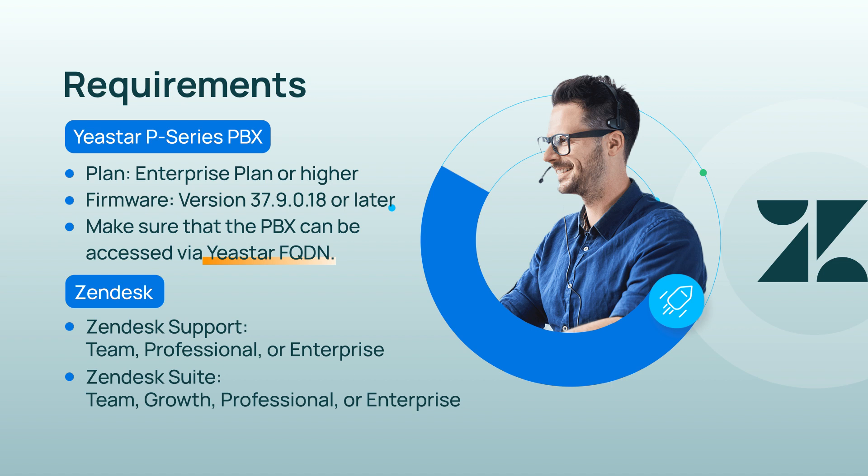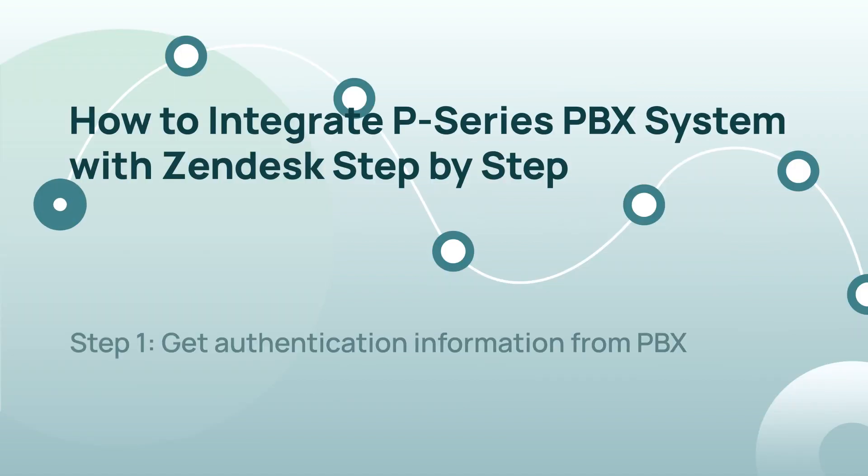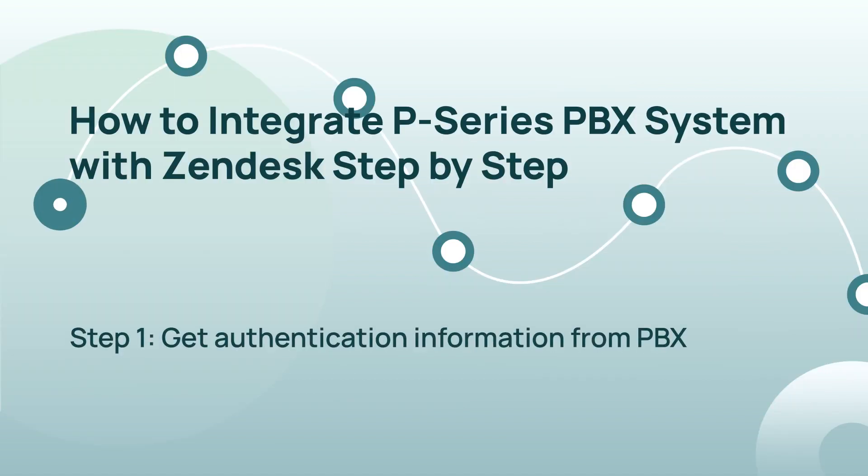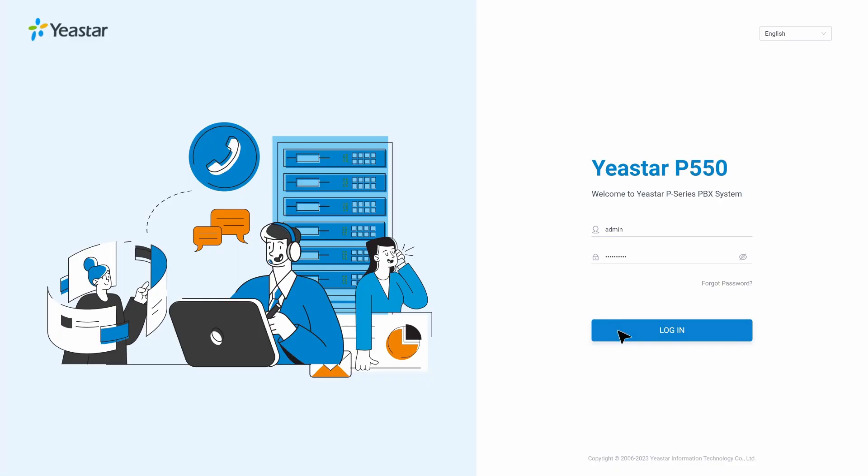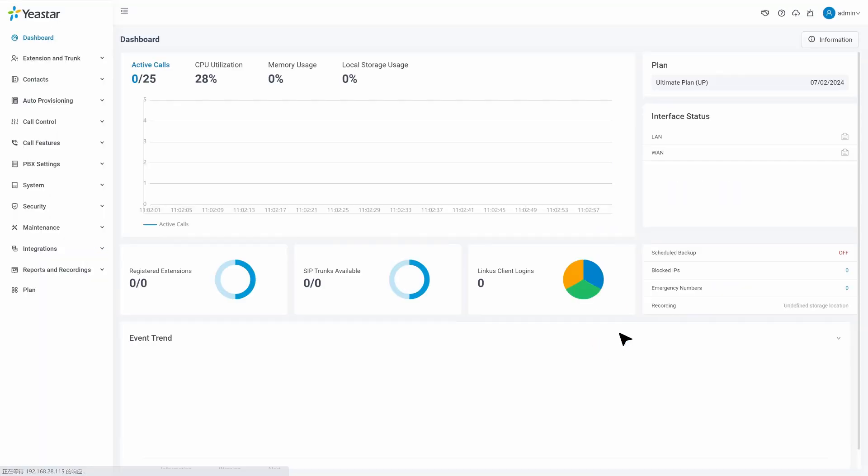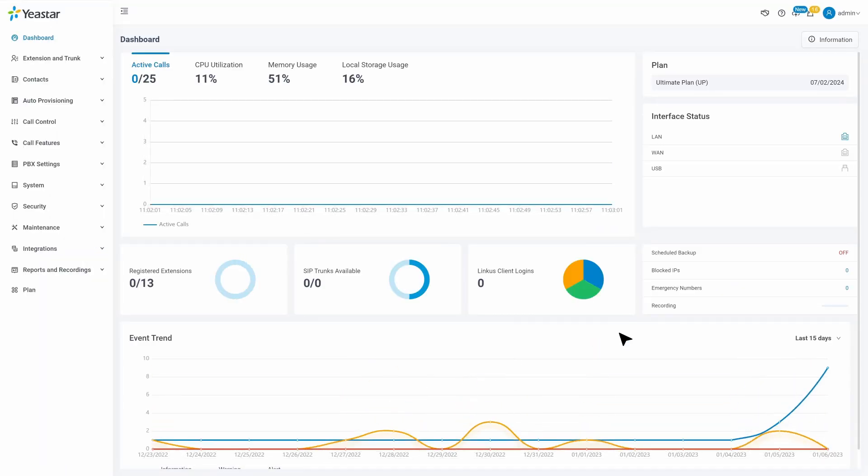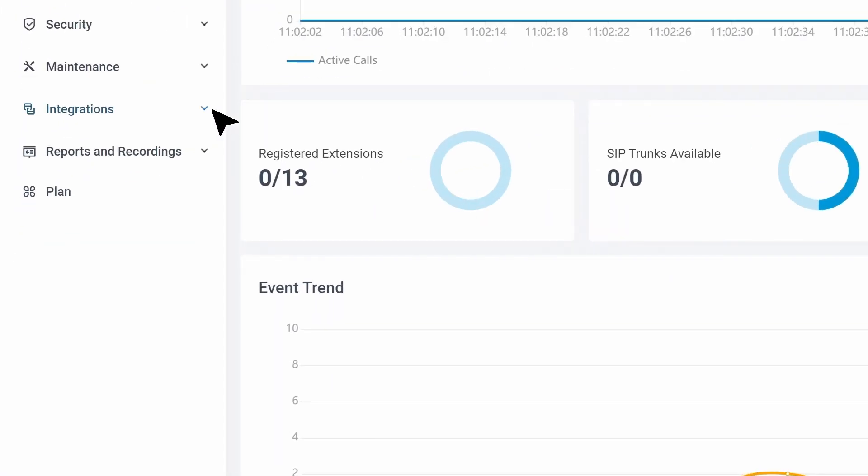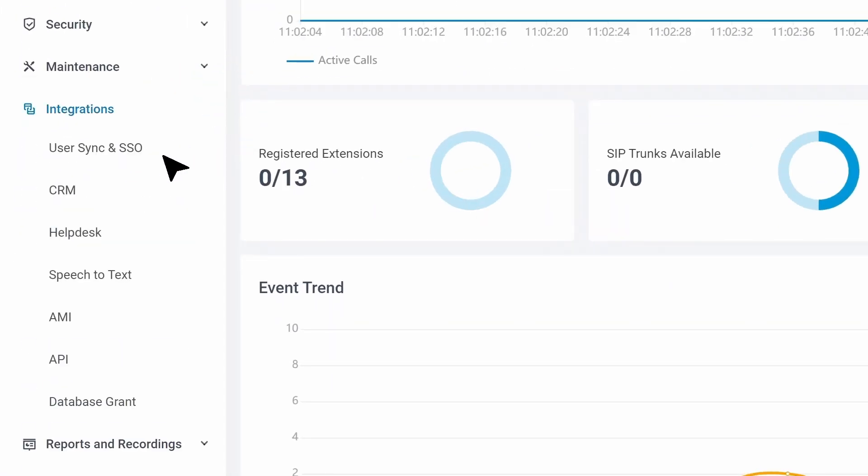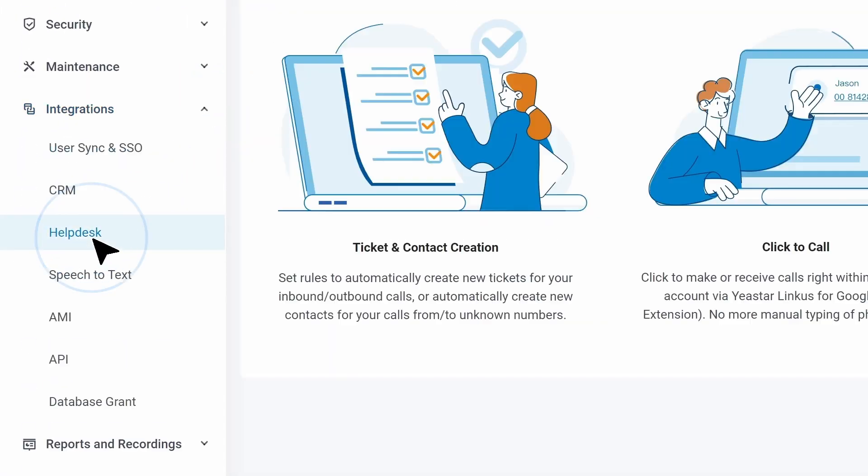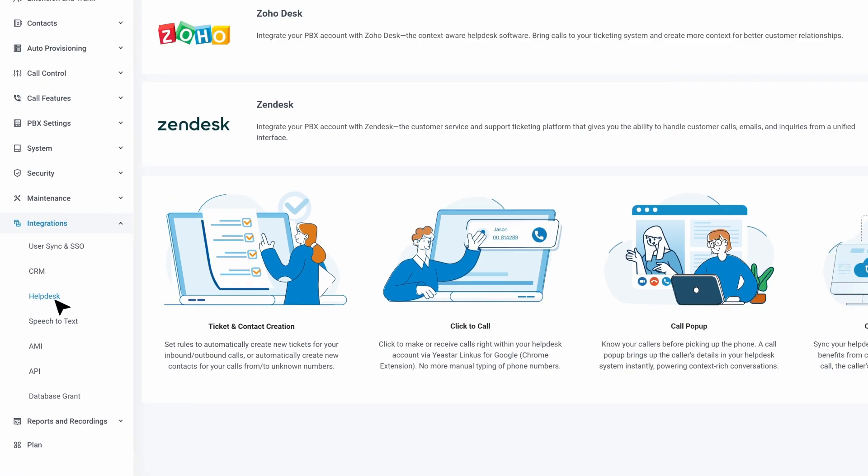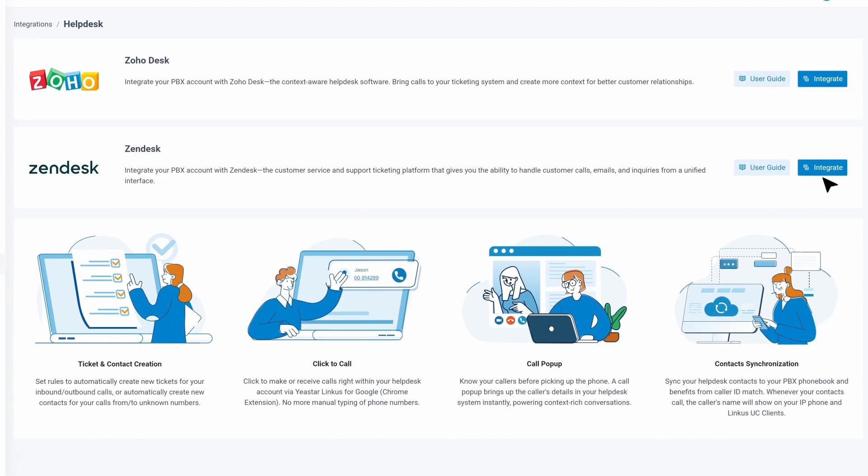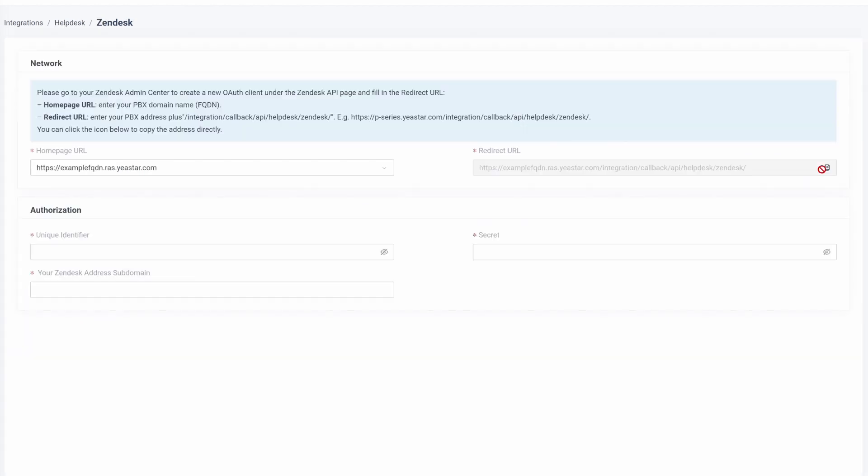Now we can start the configuration. First of all, we need to obtain the authentication information from the PBX. Log into the PBX administration interface, then go to Integrations and click on Help Desk. Find Zendesk and click on Integrate. Here, make sure you copy the redirect URL for the next step.